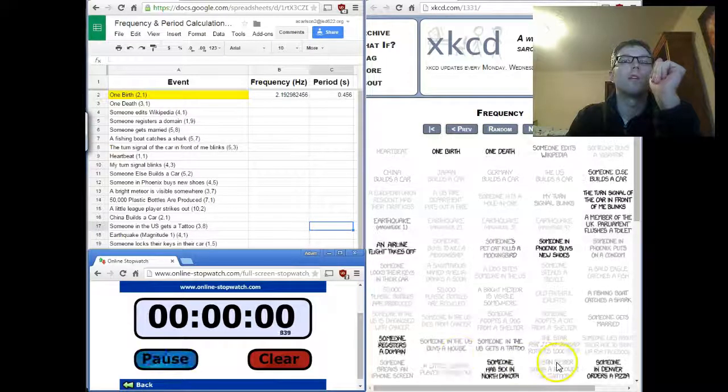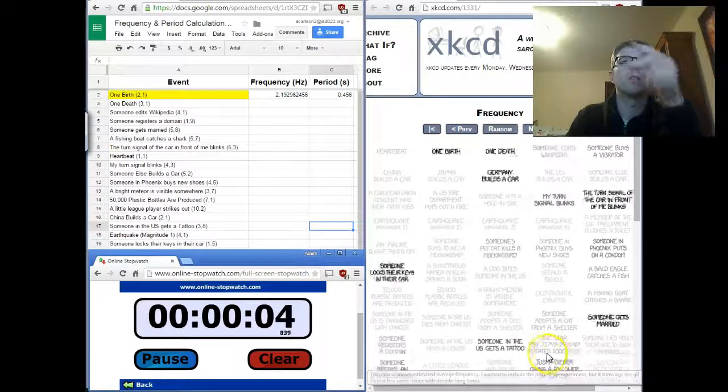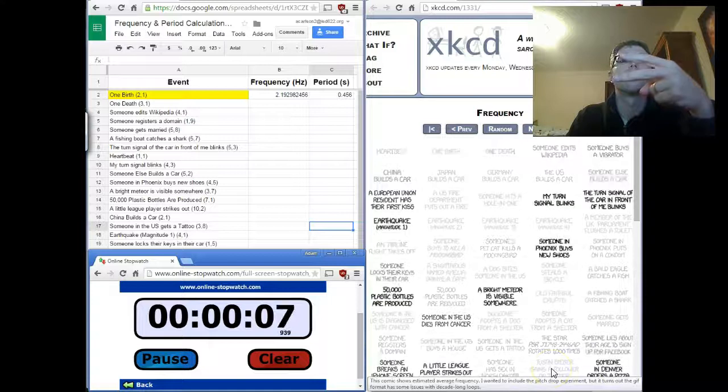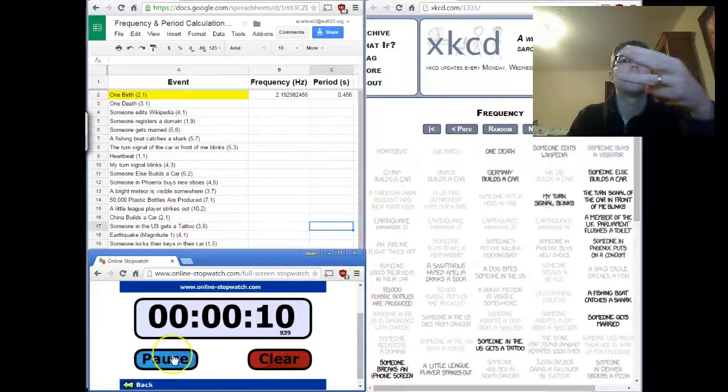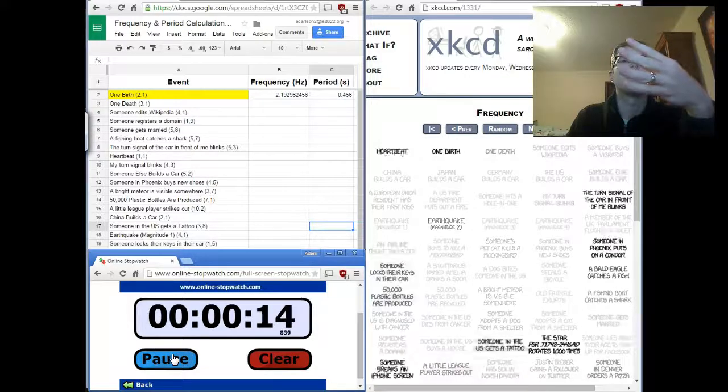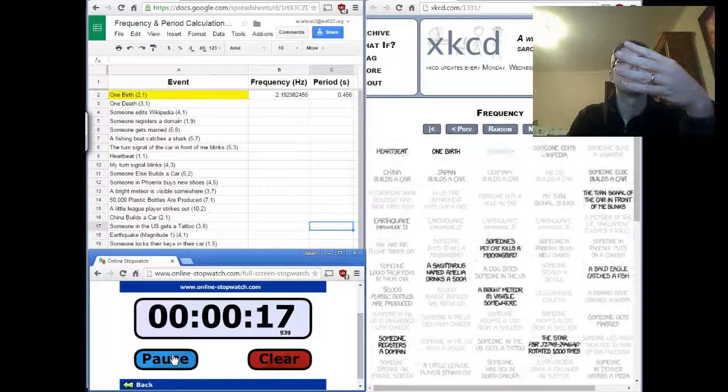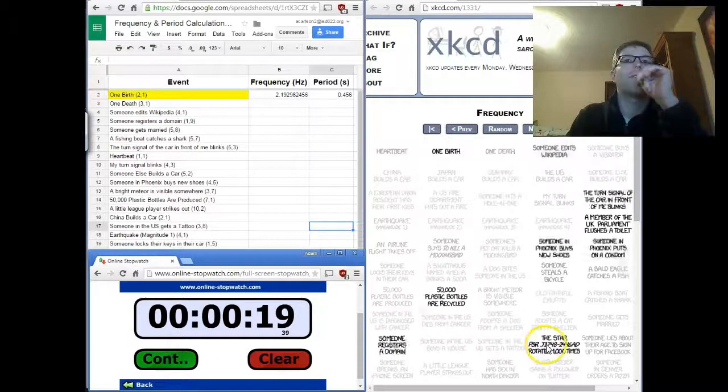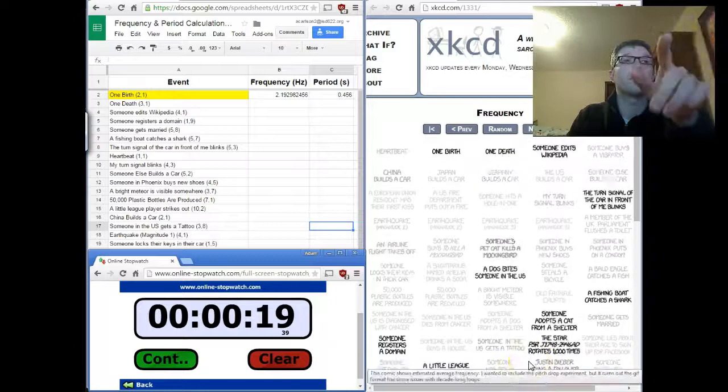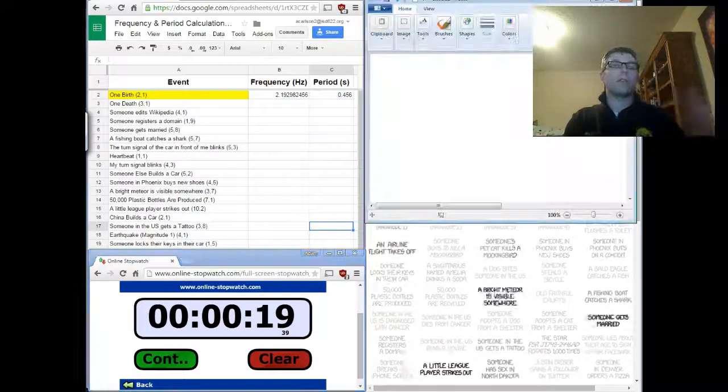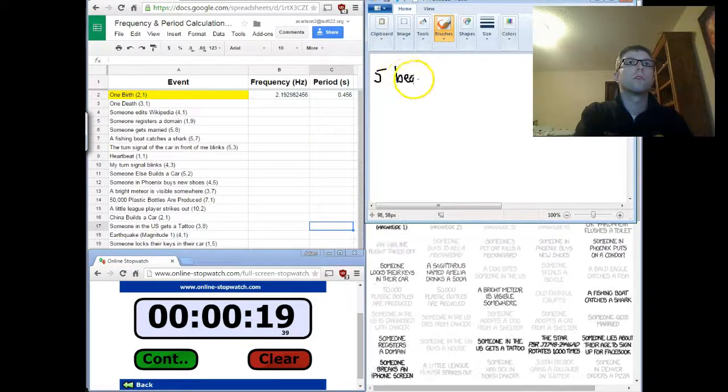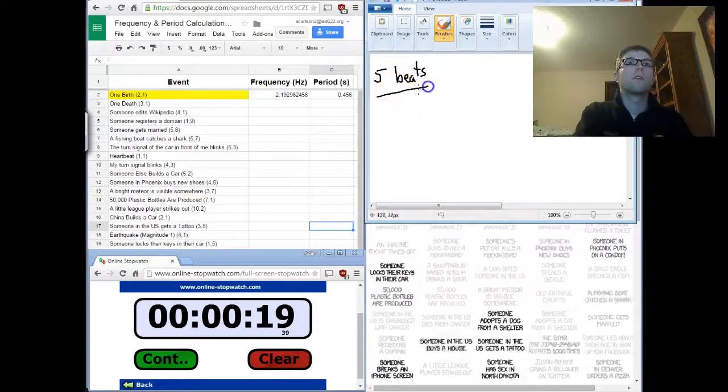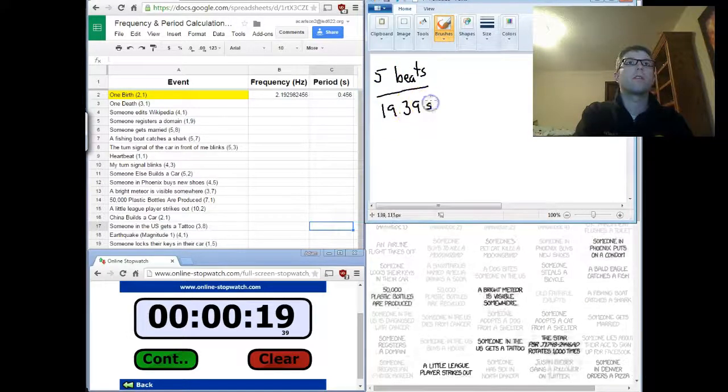One, two, three, four, five. So, I had five. He gained five followers in 19.39 seconds. So, let's calculate that out. So, five beats in 19.39 seconds.